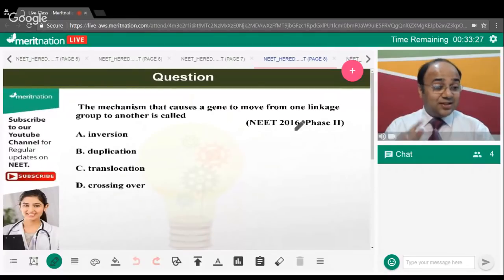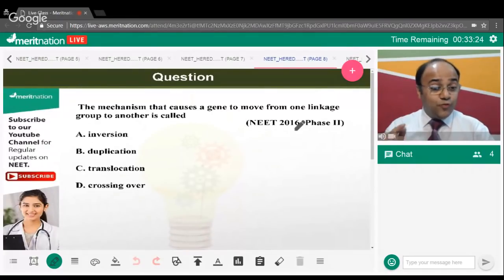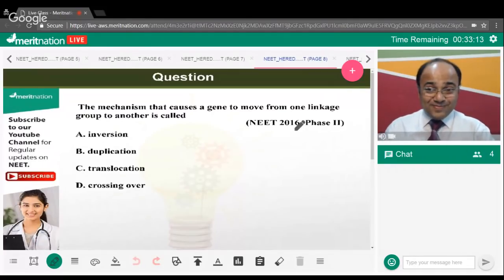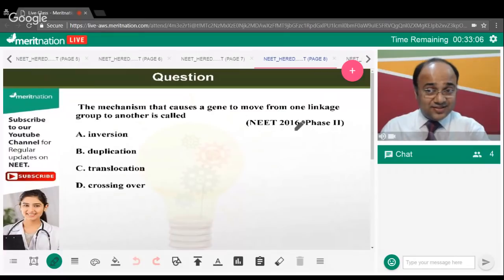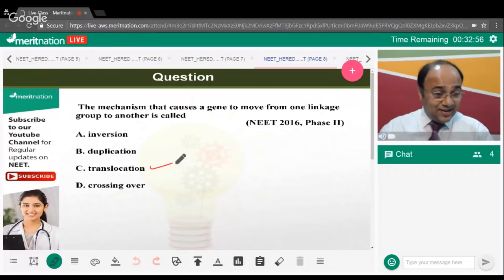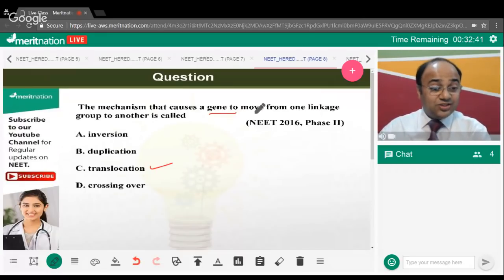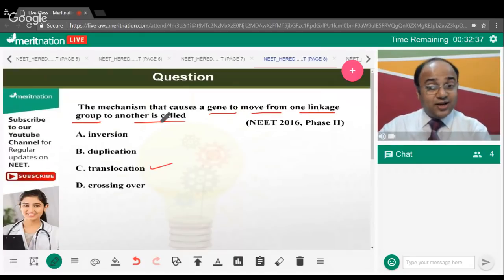The next question: the mechanism that causes a gene to move from one linkage group to another is termed what? The correct answer is option C — translocation. Translocation is the movement of a gene from one place to another. It is not crossing over; crossing over is a different mechanism.